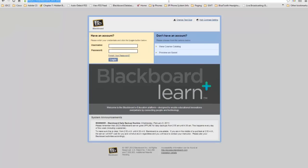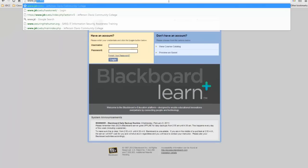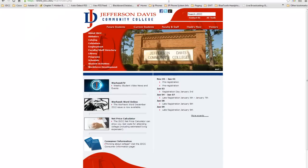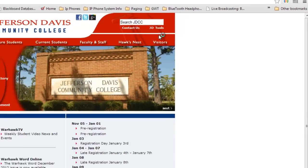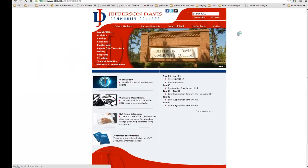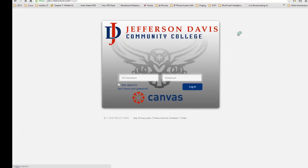Let me show you: once you have seen that your course has been converted, you do not have to go to Blackboard to get to that login page. You can simply go to JD Tools and Canvas, and you will be greeted with the Canvas login page.